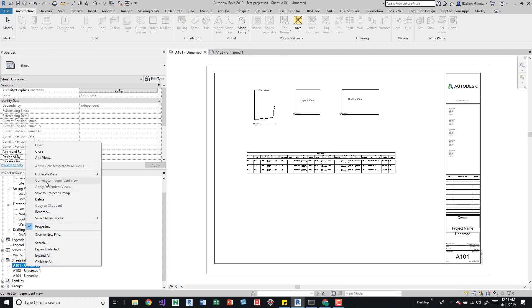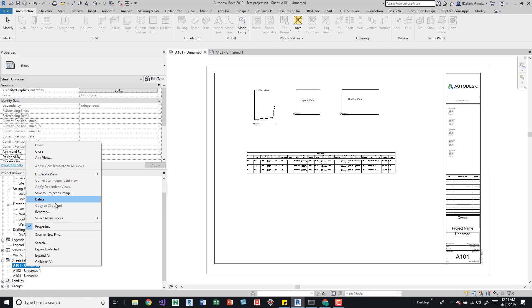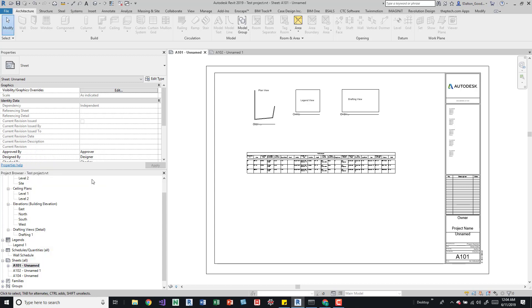you can see we can't duplicate. This is duplicate view, which is an option for a sheet. And then we have copy to clipboard, which is grayed out right now. So we can't really do anything, at least with these items on this sheet.